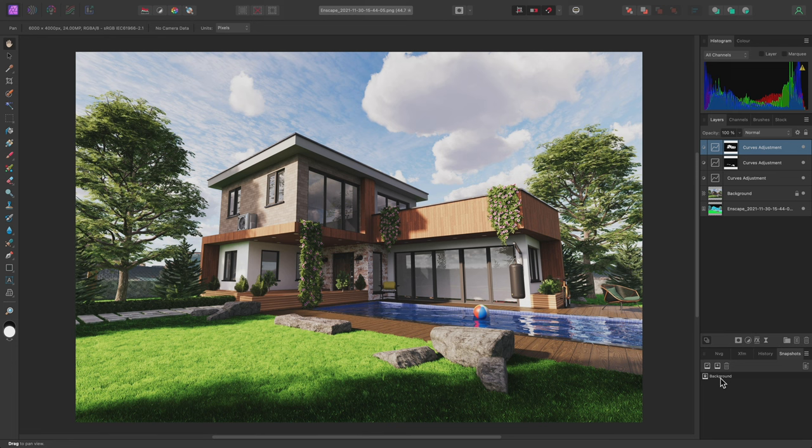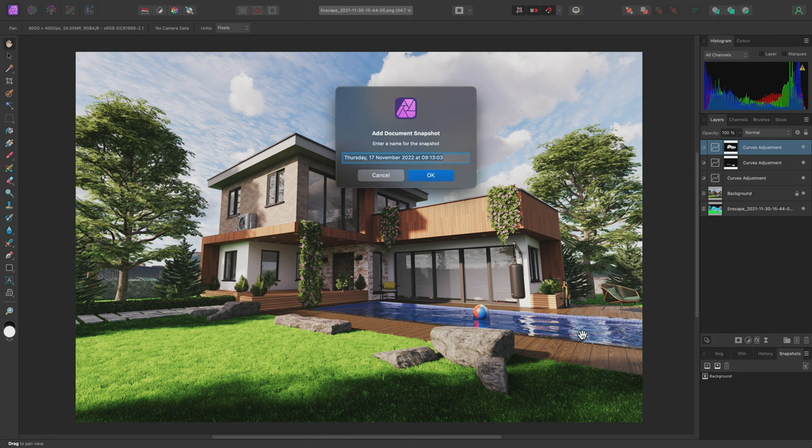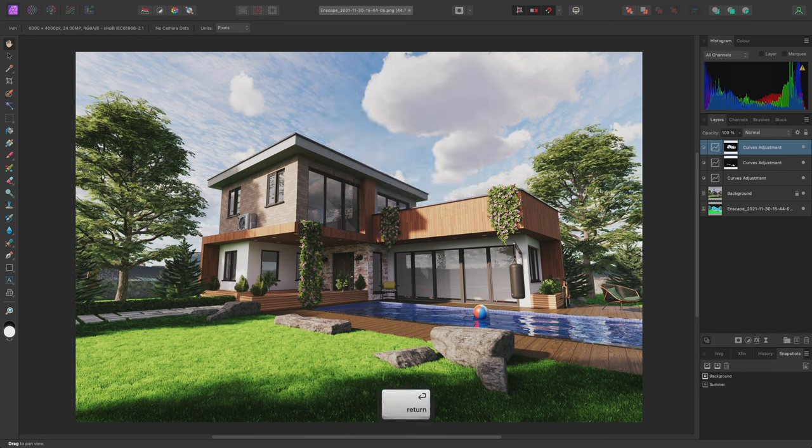I can use the Add Snapshot button here, and call this Summer. Now let's create an autumnal version of this scene.